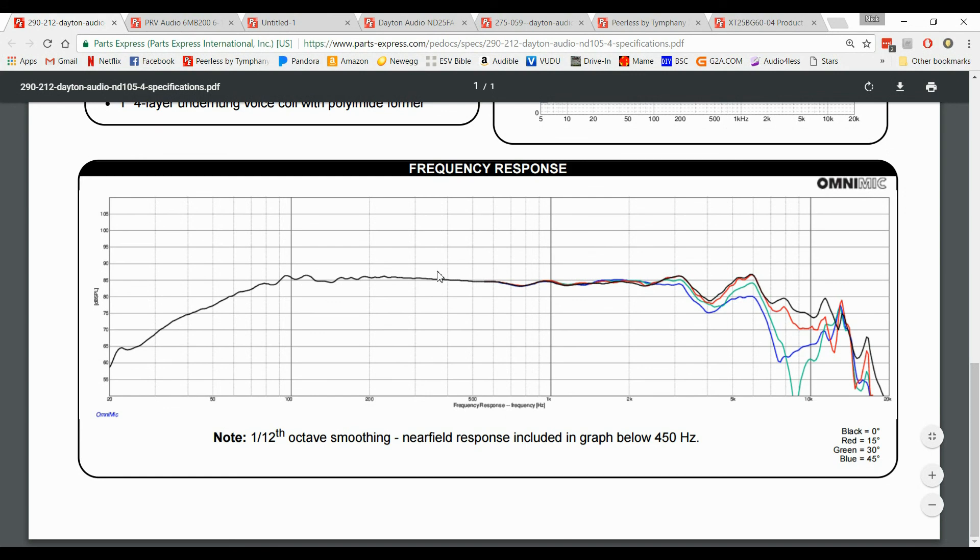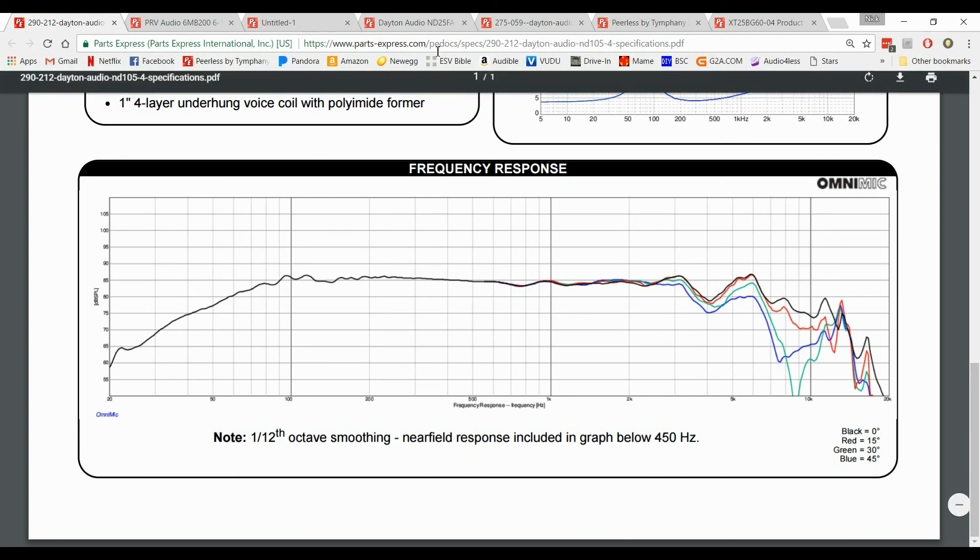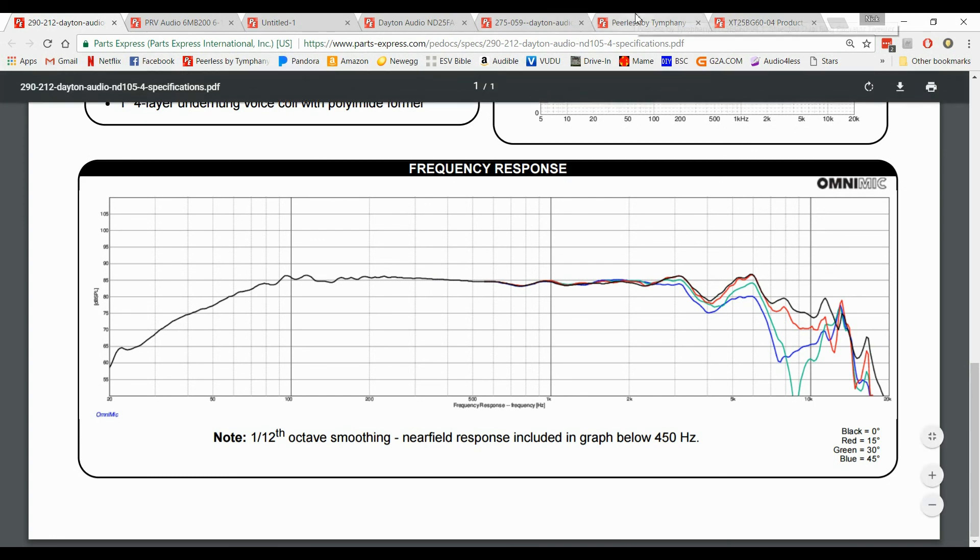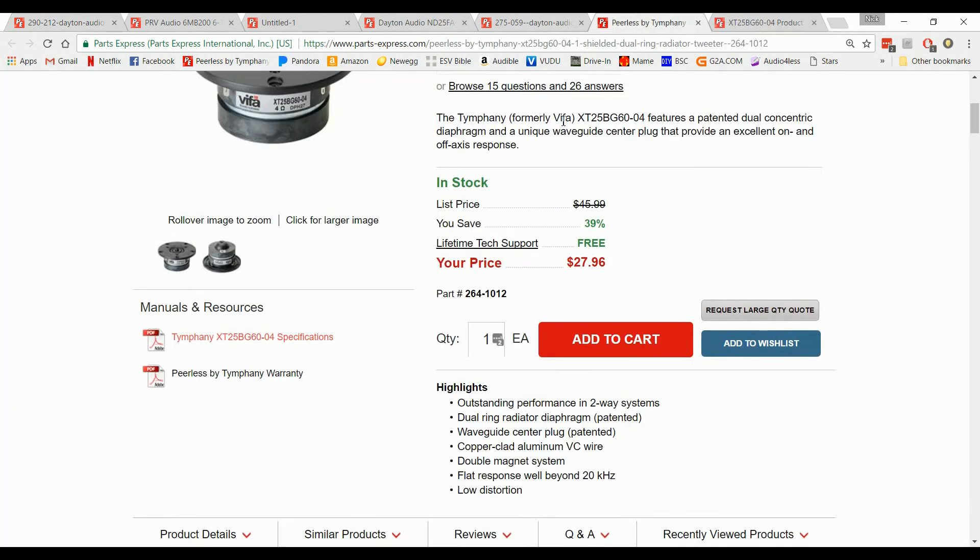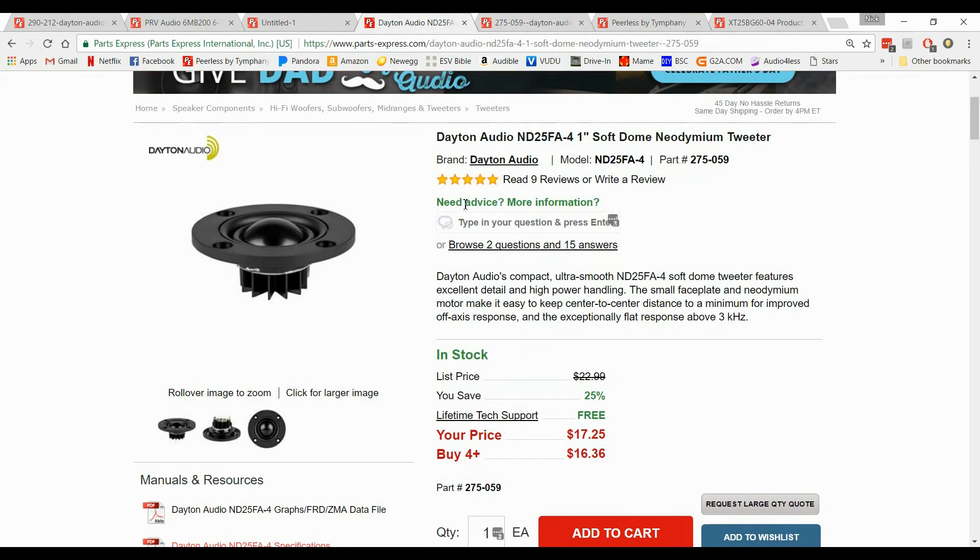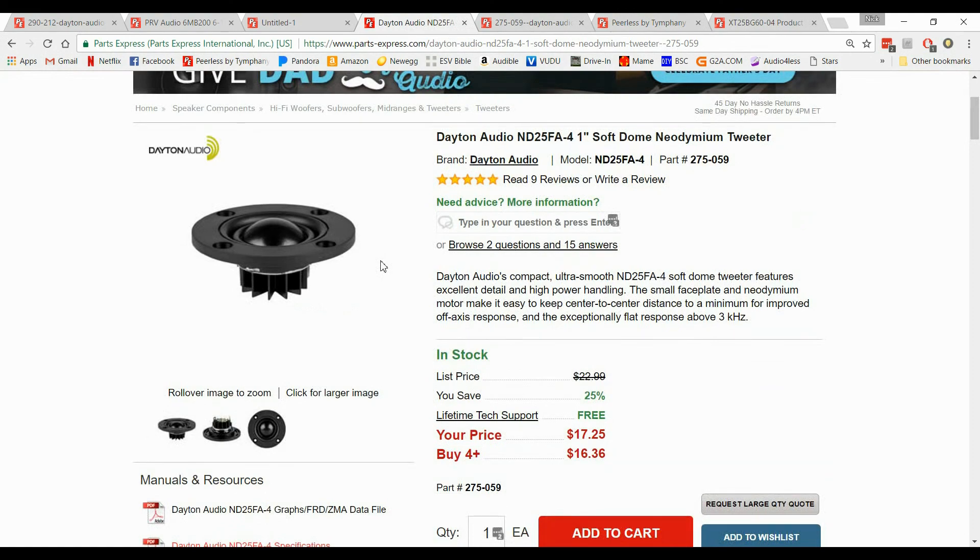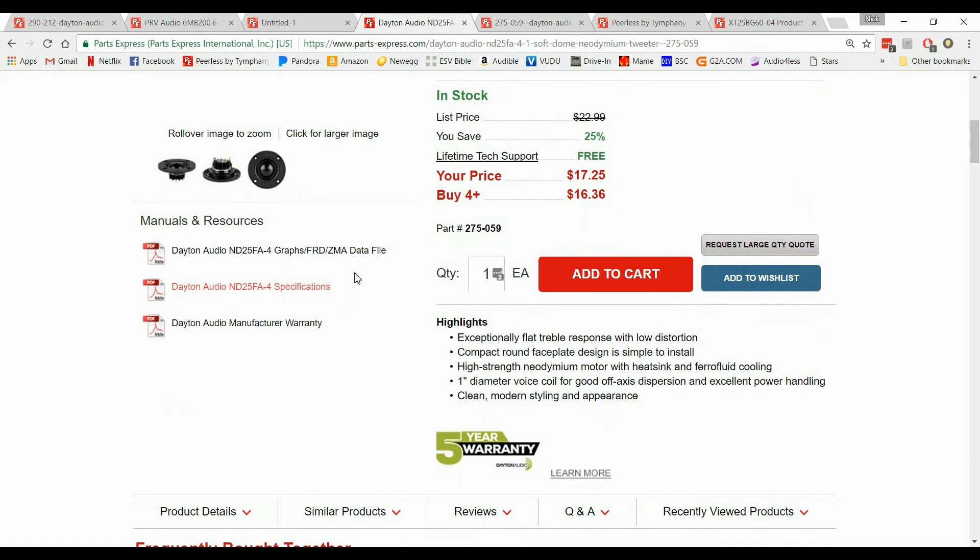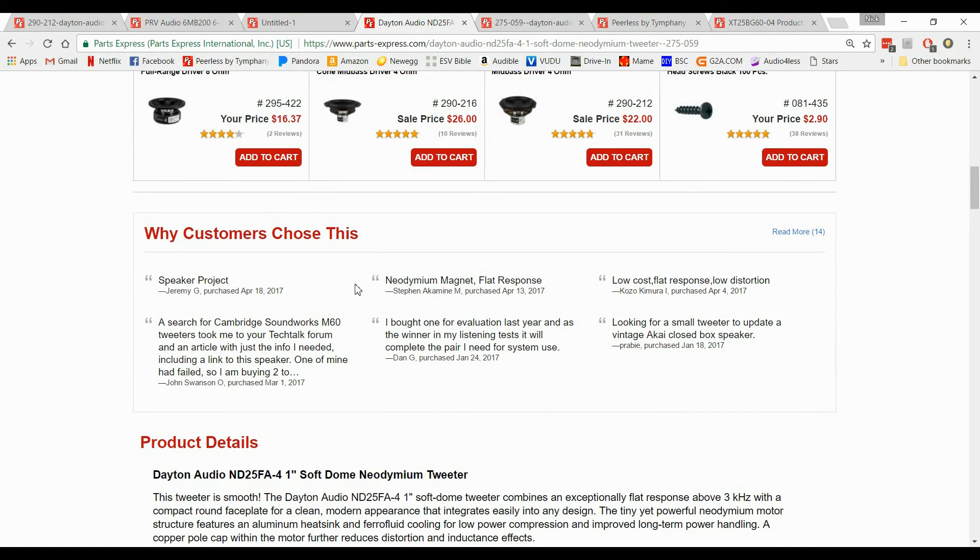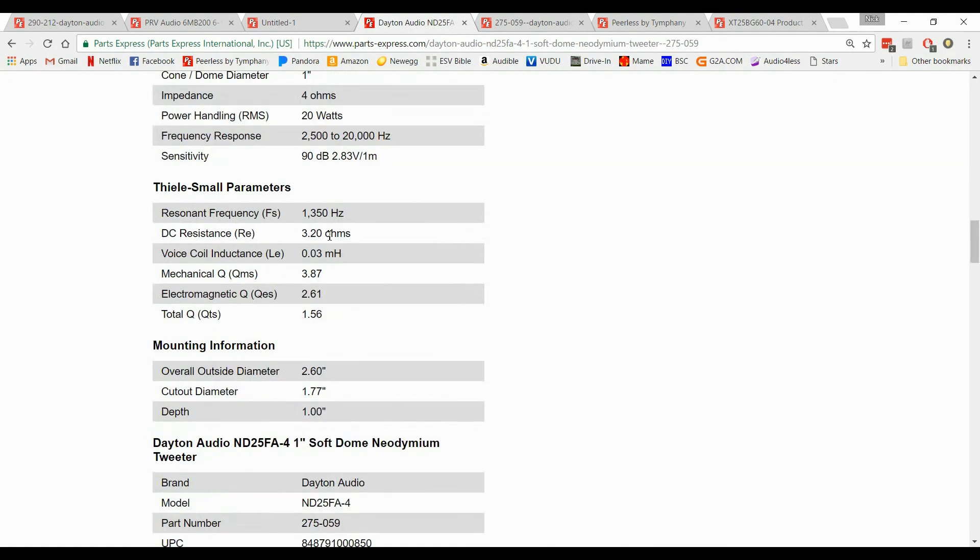Now we have to pick tweeters that would work with these types of woofers. So what's the rule of thumb with a tweeter? With a tweeter you're going to want to go to the web page. And let me show you this Dayton audio first actually. So here's a tweeter with a Dayton audio. And as you scroll down you're going to see something called FS, which stands for resonant frequency. Now what does resonant frequency?